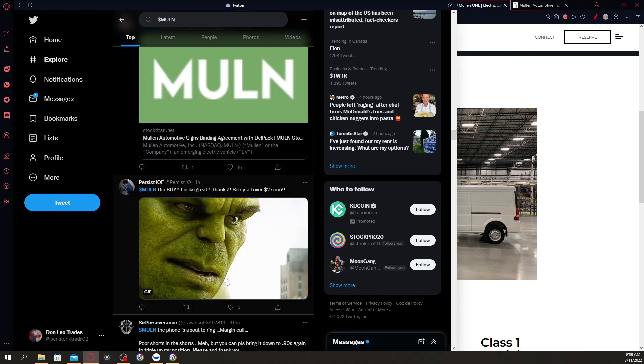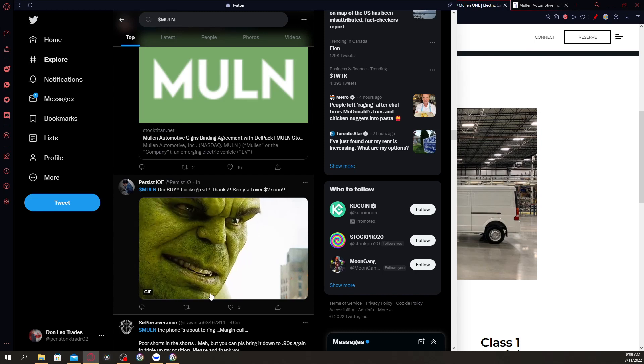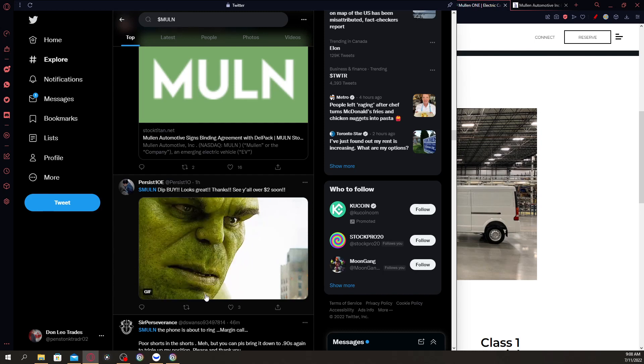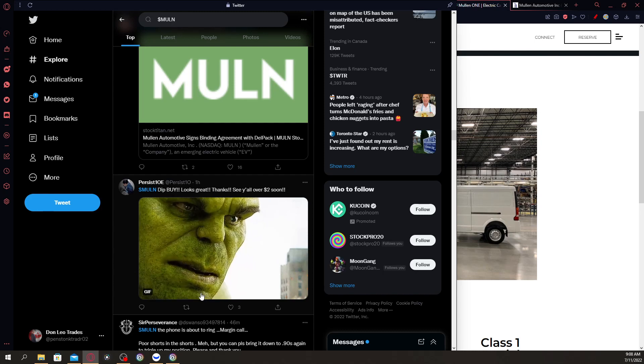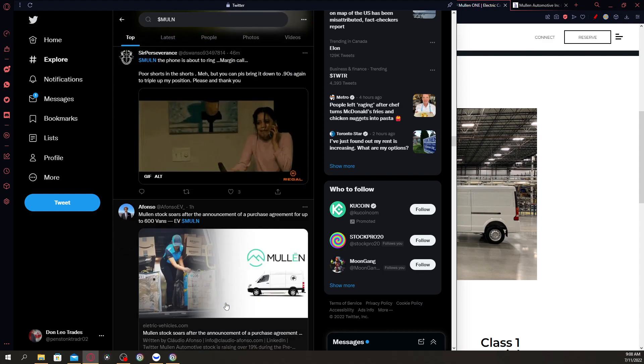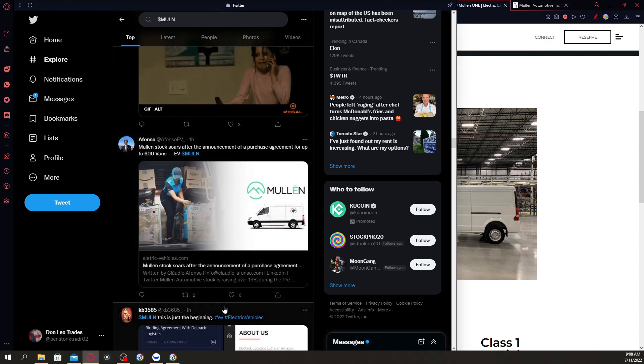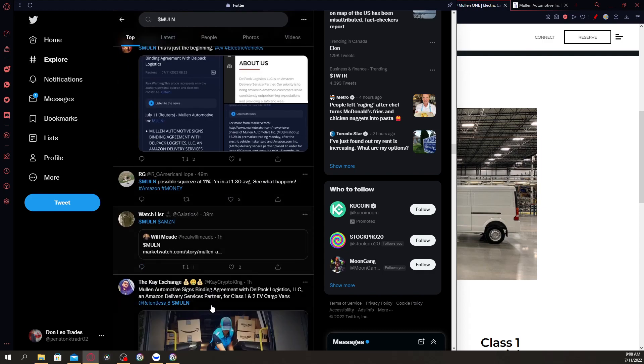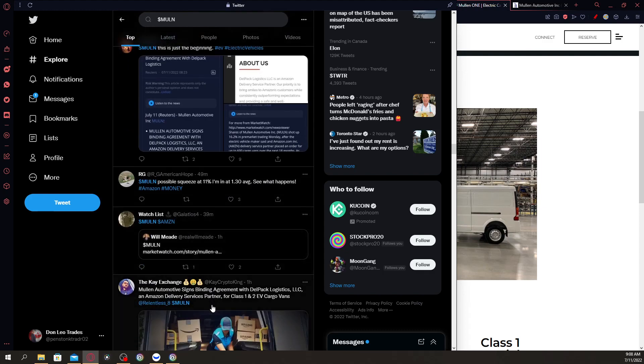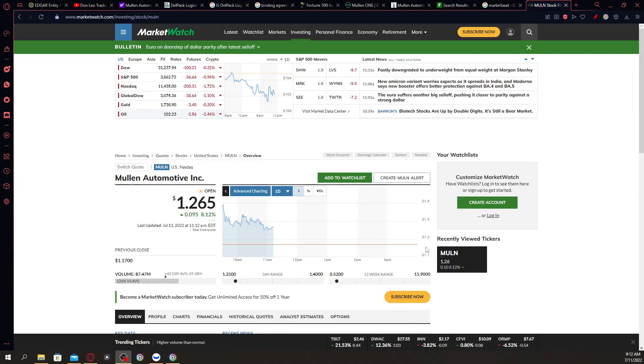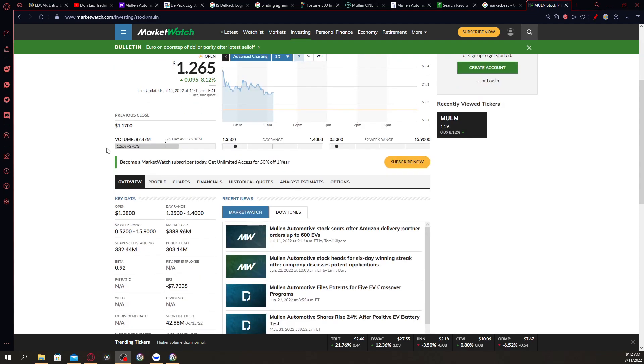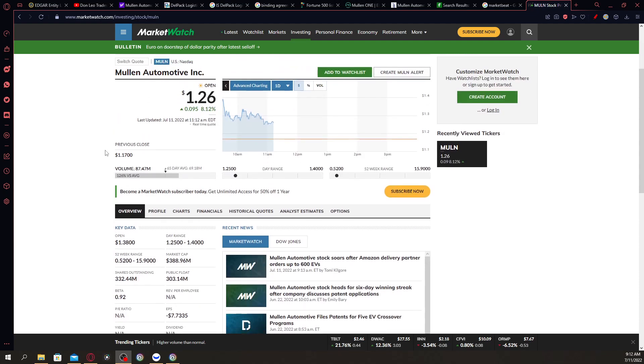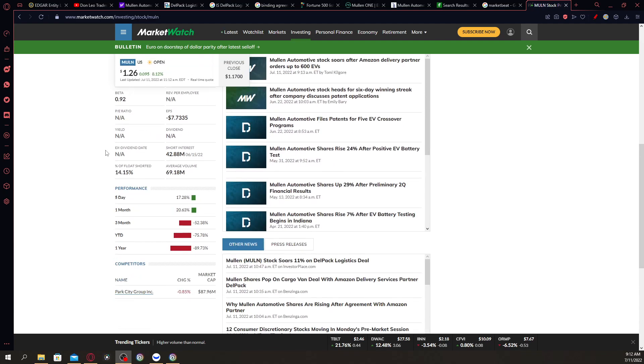If you actually browse the whole market right now, it's red once again in general, but Mullen is in the green, which is really amazing. As you can see in general, the market is red. By the time of this recording, the Dow Jones is down 0.33%. If you scroll down for Mullen Automotive, you can clearly see that in a five-day performance, the stock is up 17.28%, and in a one-month performance, the stock is up 20.63%.